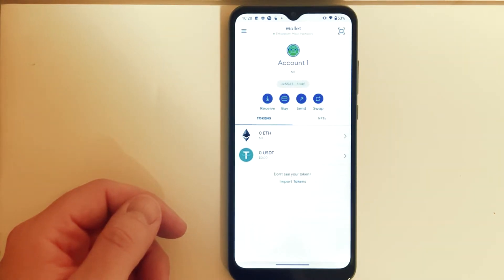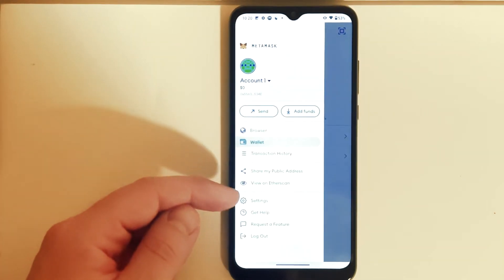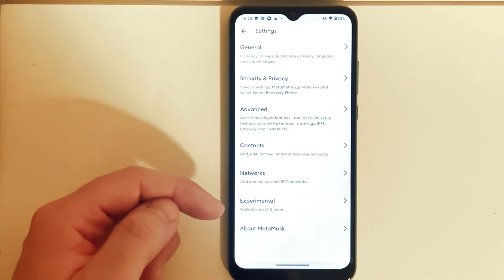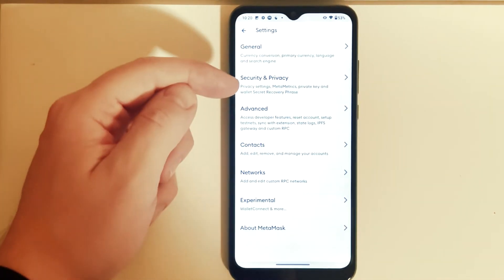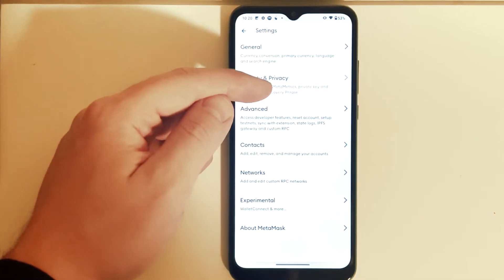Once this opens up, we need to press in the top left corner on this little hamburger menu, and then right here we need to choose Settings. Then in here we need to press on Security and Privacy.